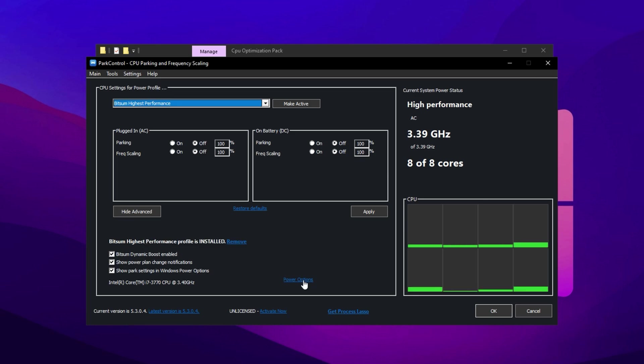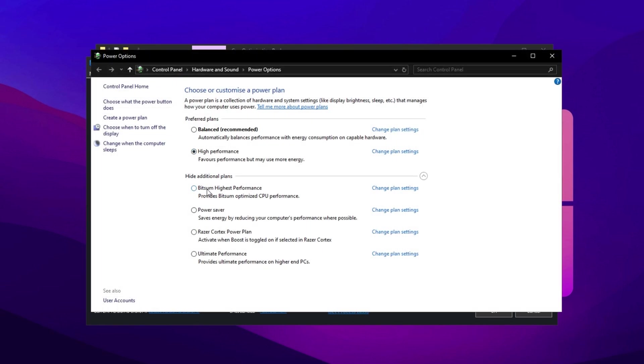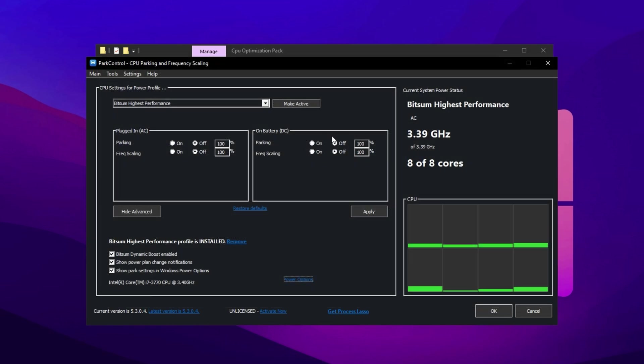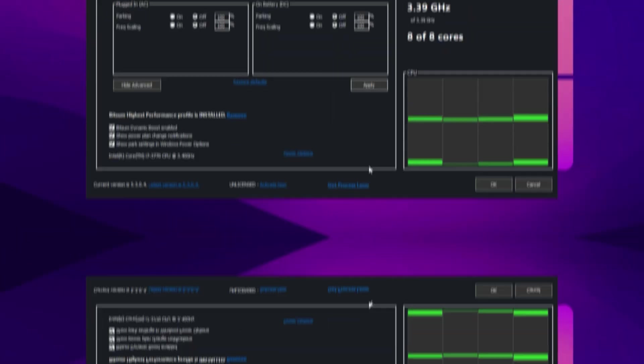In Power Options, select Bitsum Highest Performance to ensure your CPU is running at its peak for maximum FPS. Finally, confirm that everything is set to 100% for optimal performance, then click Make Active and apply to finalize the changes.